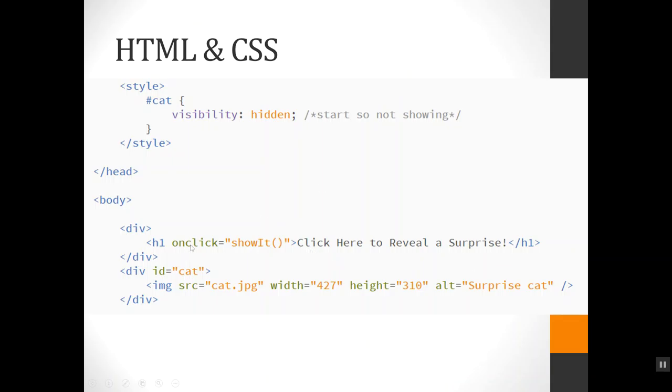I've got an on-click event loaded into that h1 calling a function called showIt, which I'll show you in a minute. Then I have another div with id 'cat' that has an image with a picture of a surprise cat in it.